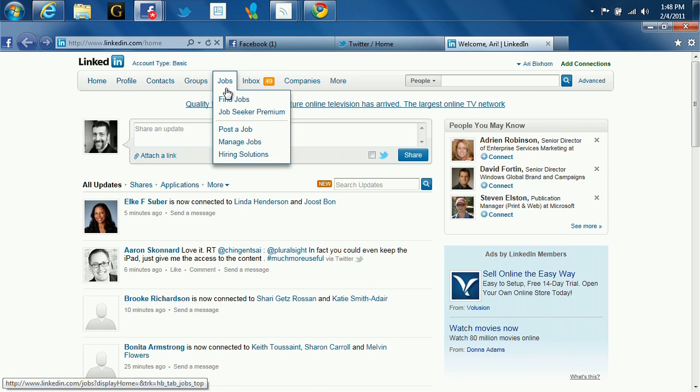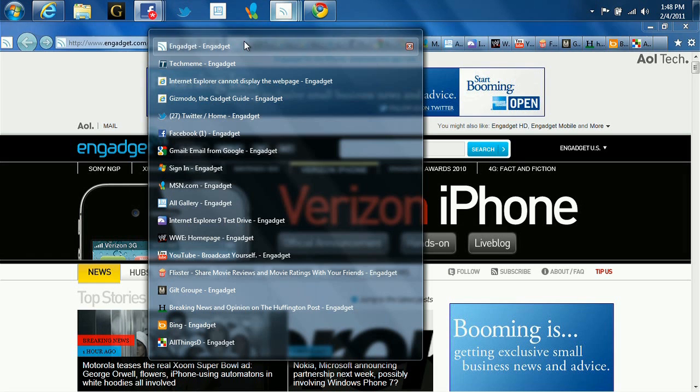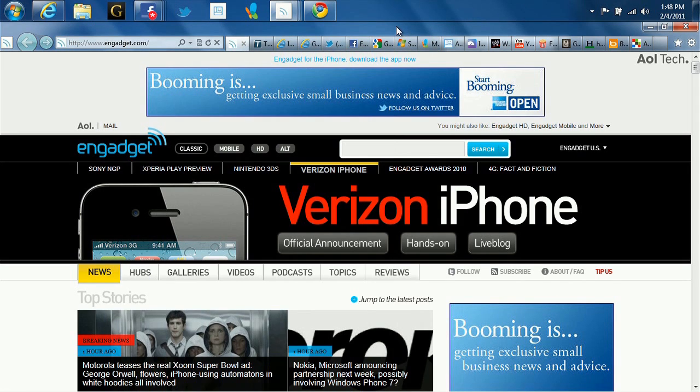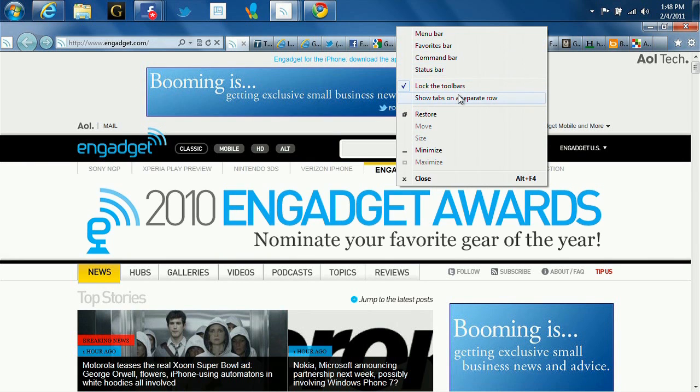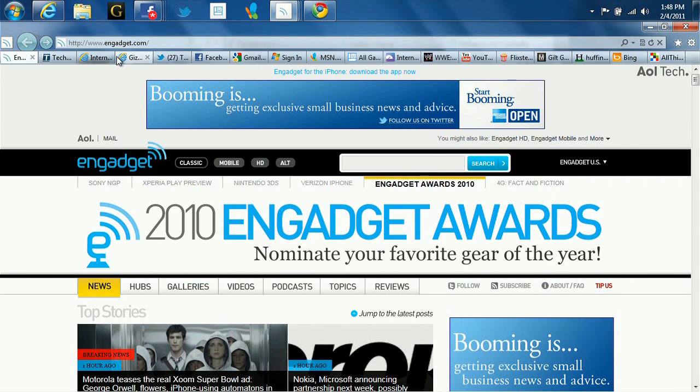Number four, tab placement. Some users like a lot of tabs. In this case, we've got close to 20 tabs open. That can get a little cramped. So what did we do in the RC? With two clicks, you can show those tabs on a dedicated row so that you can see more of your tabs. Pretty cool.